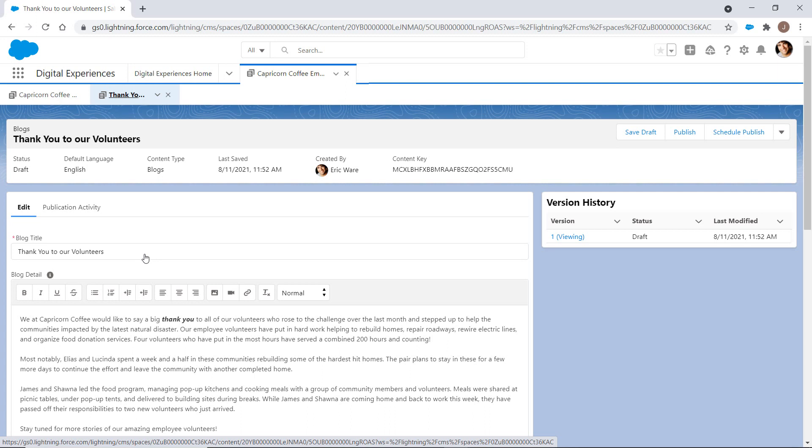Then, the Content Admin publishes the post to the pre-selected channel for the workspace, the internal employee volunteering site.